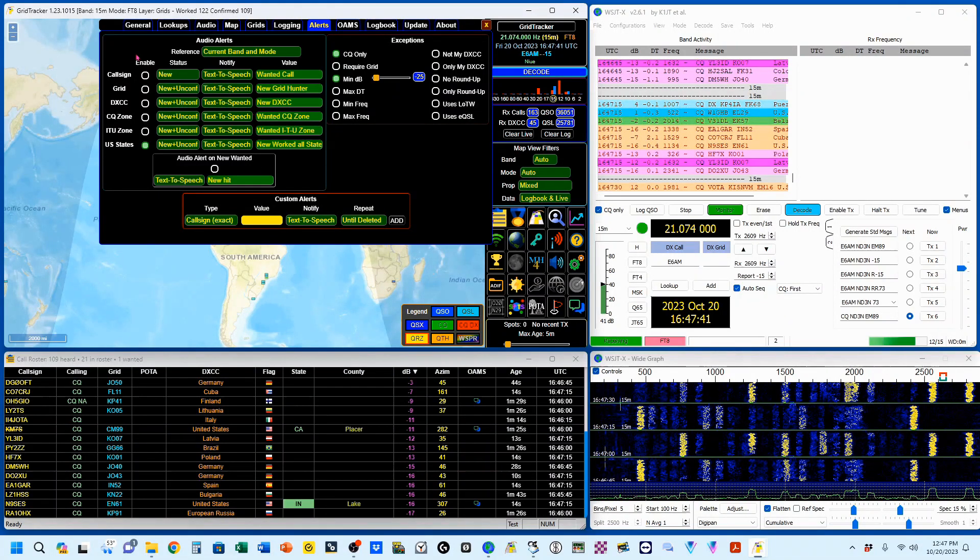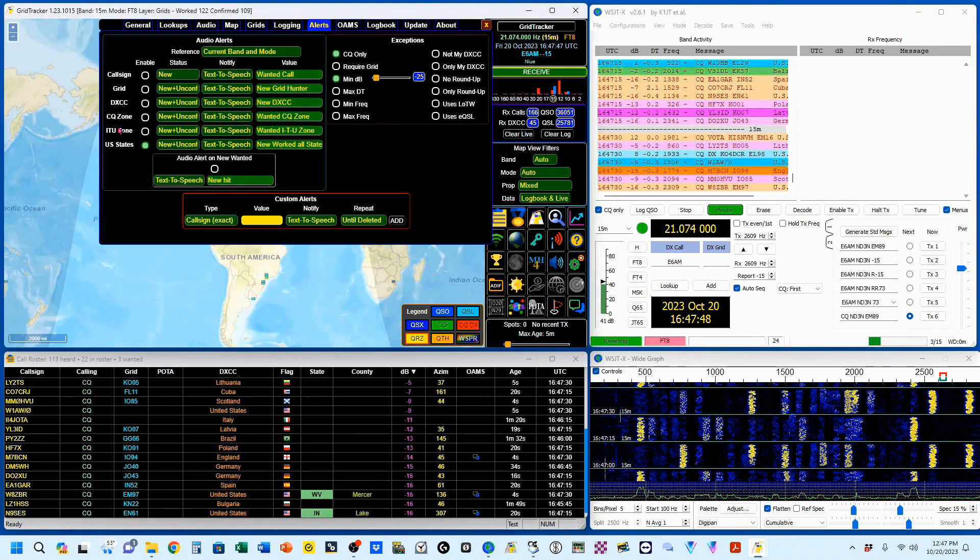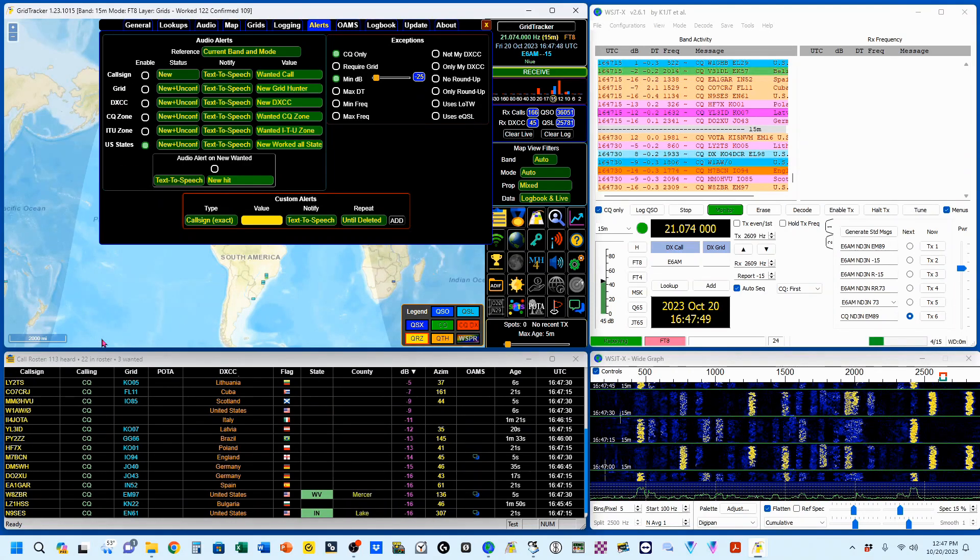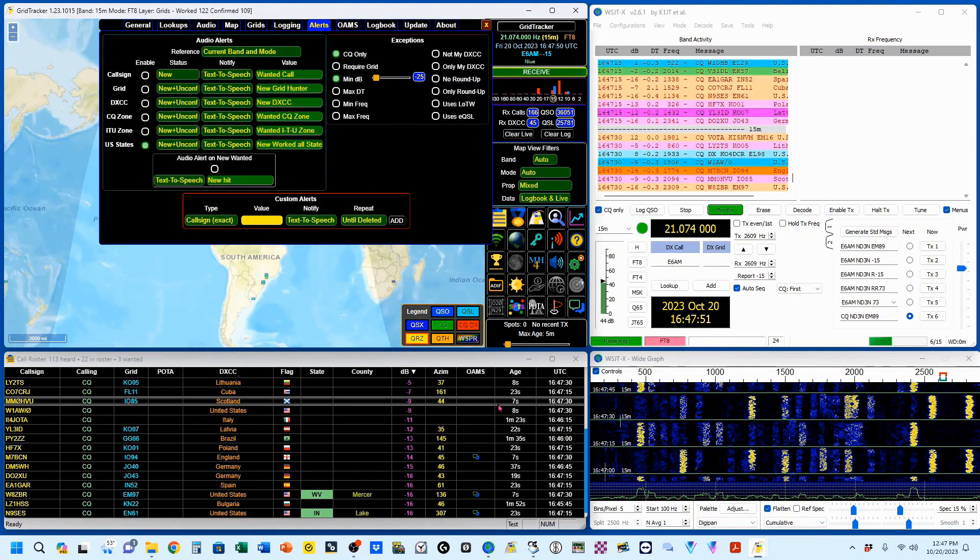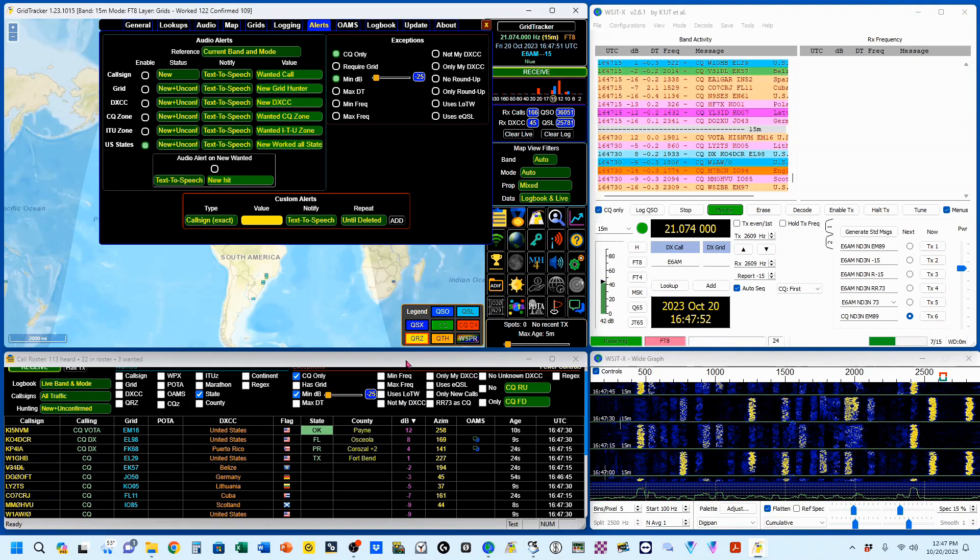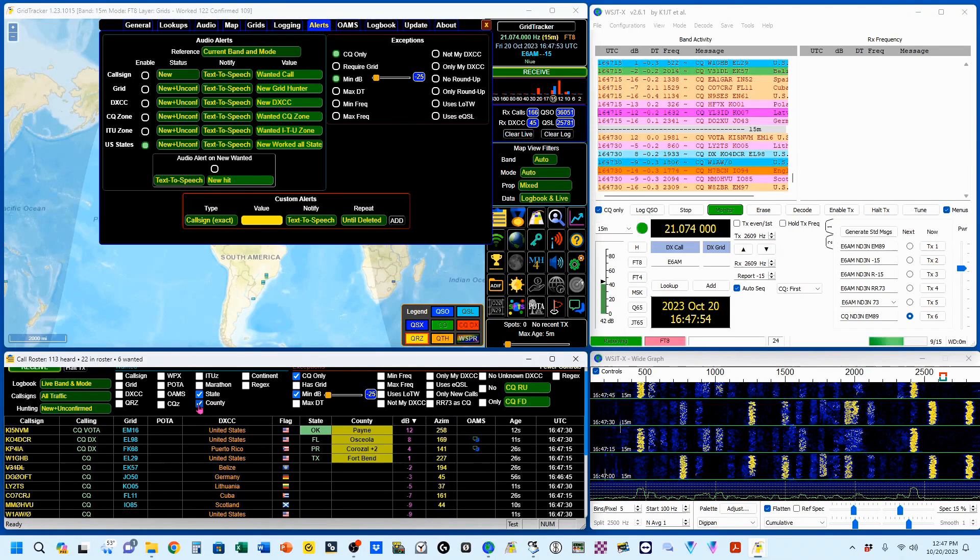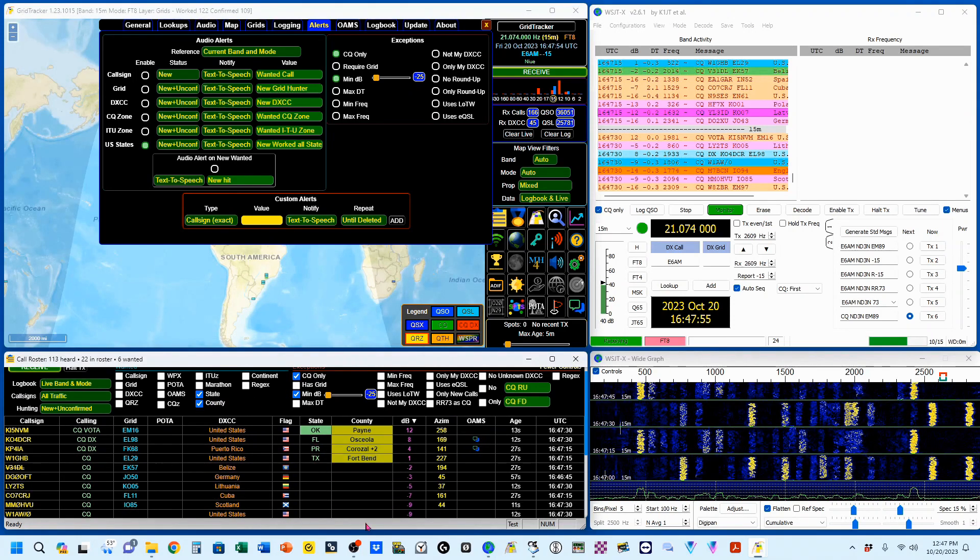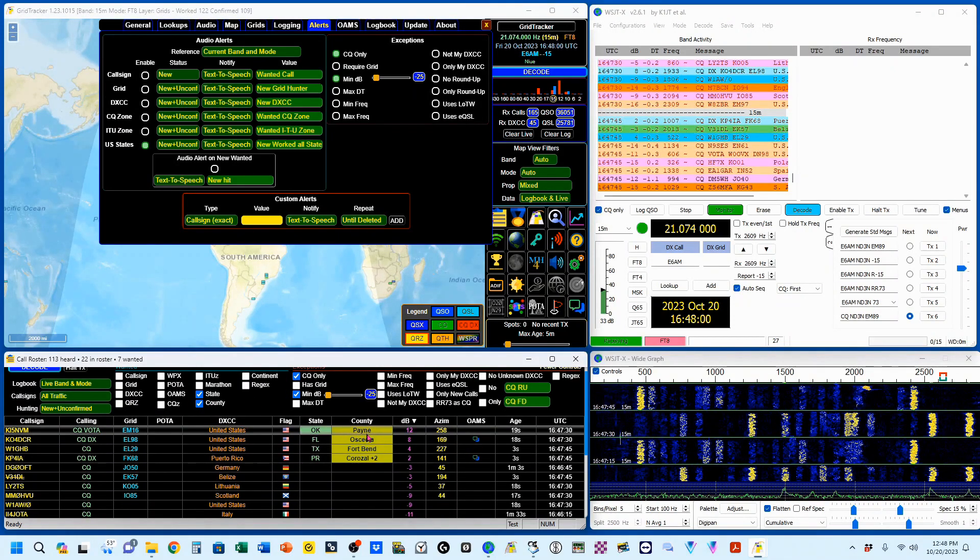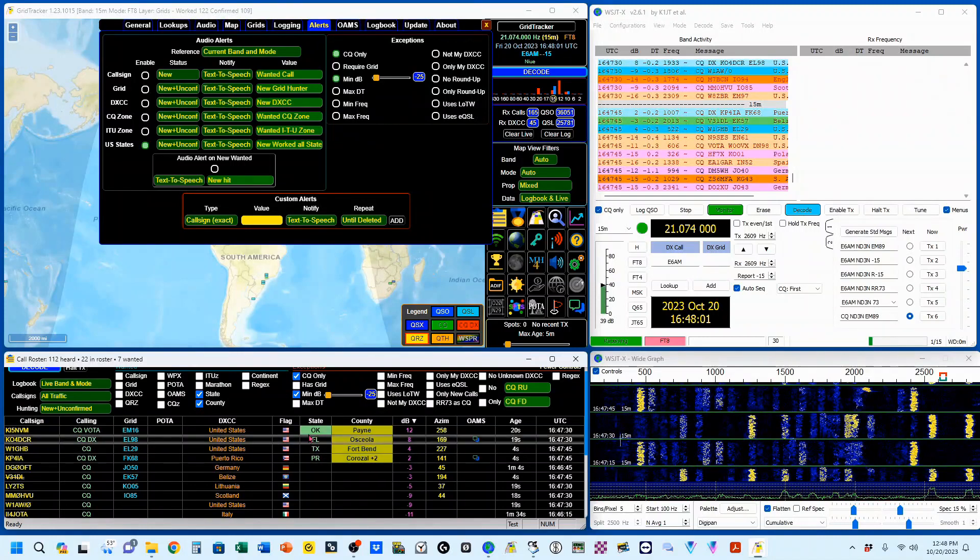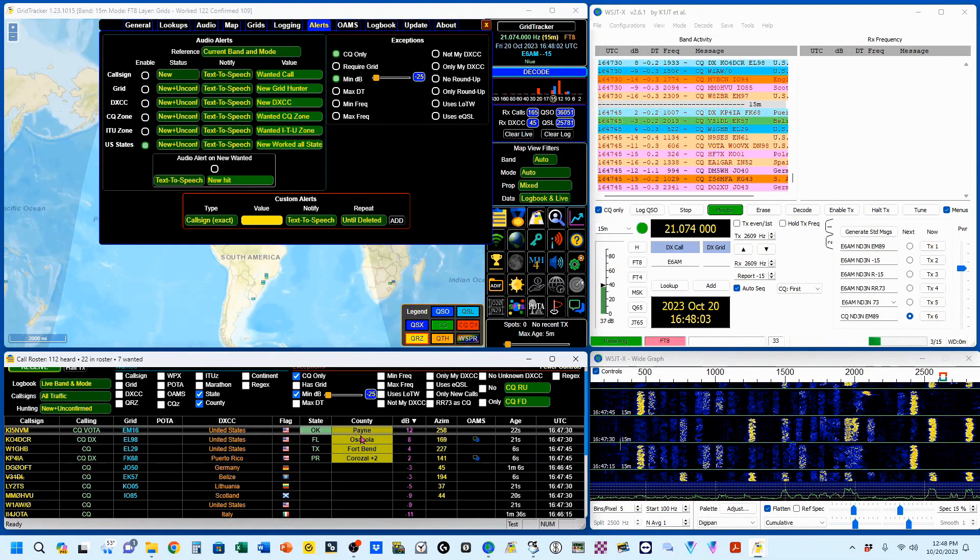Now, up here I do not have a selection for counties. So we're going to select that down here. We'll add county to that. And you can see I'm being shown, there's Oklahoma as my new state here.